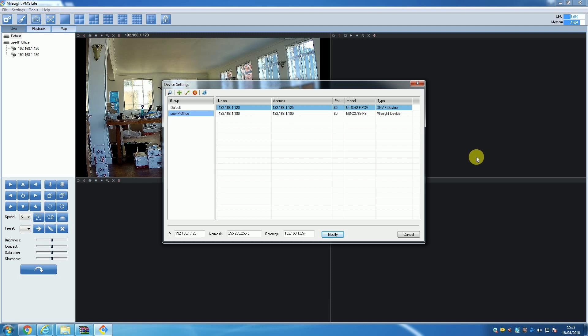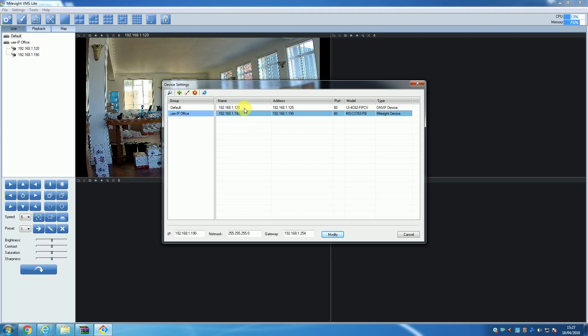After recording, the only other feature of VMS Lite you need to be aware of is how to delete any unwanted cameras. Which, out of everything you can do with VMS Lite, is pretty much the easiest.